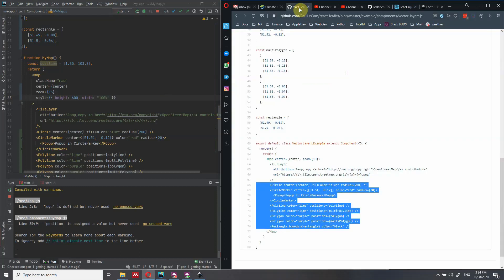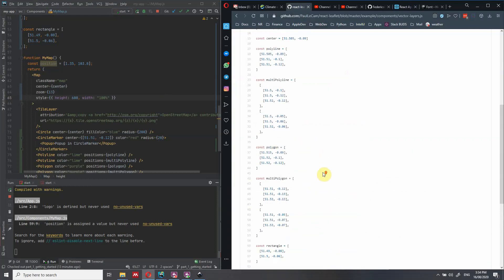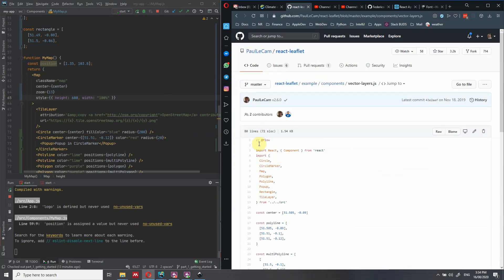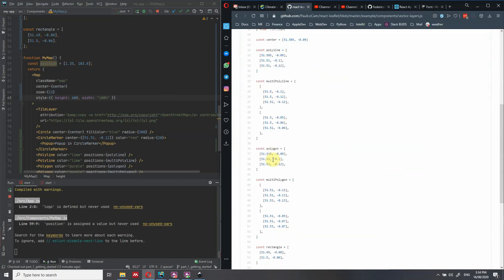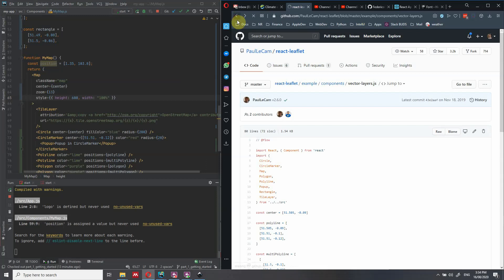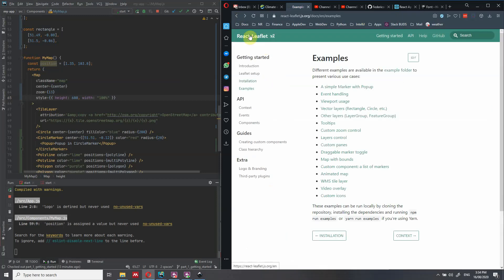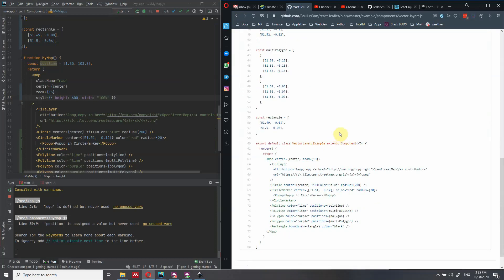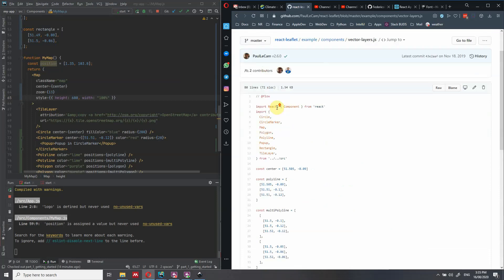I got this example from the very good documentation of React Leaflet. The only problem is that this documentation is written for a state component, and many of you are going to use functional components. So this is where I get it from — React Leaflet examples and vector layers.